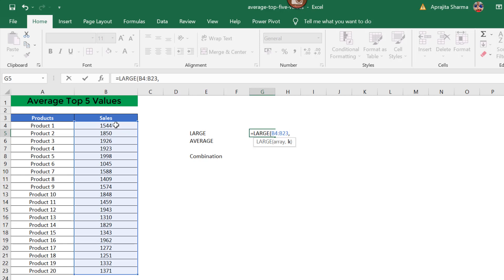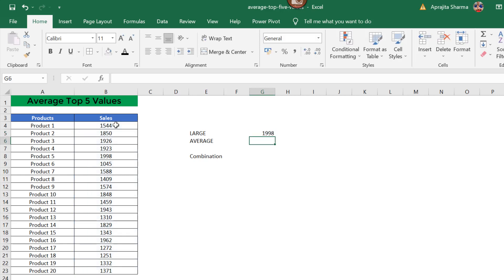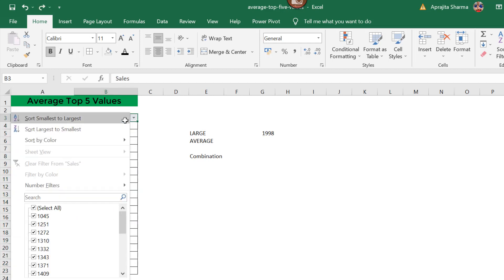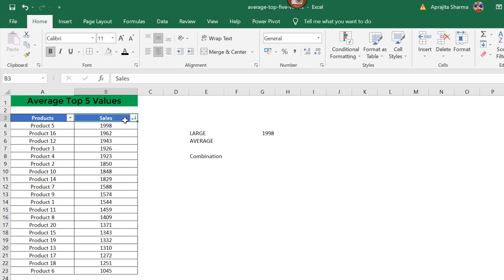From my selected data, I will press 1 and enter. This has given me 1998. Let's cross-check this. When I apply this filter and sort it largest to smallest, 1998 is my highest number.